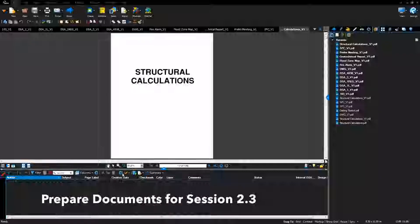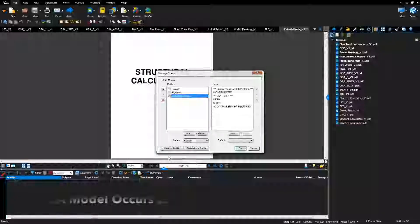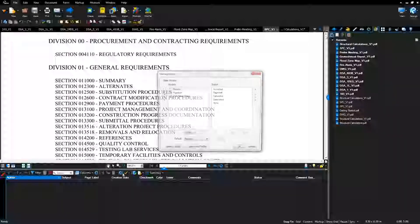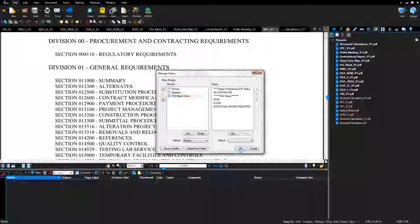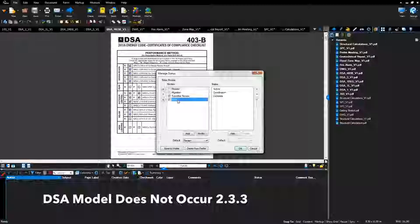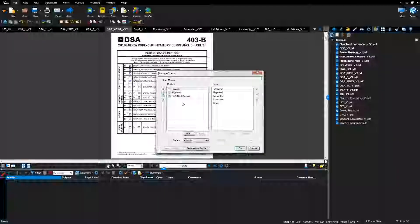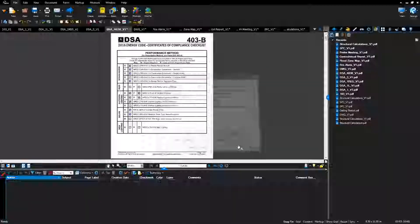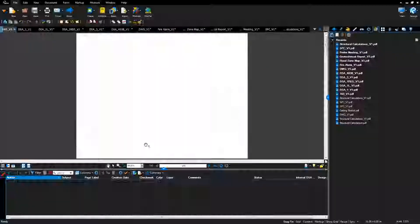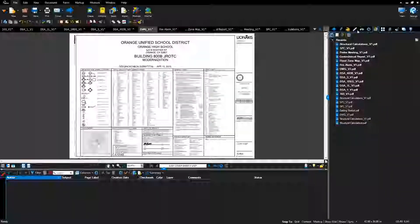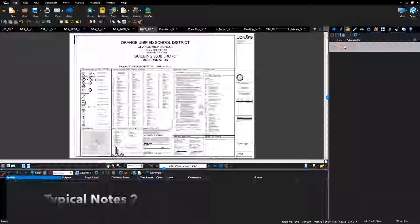Prepare documents for session: select the manage status gear at the top of the markup list. Confirm that the DSA back check menu is listed for all documents. If a foreign model exists, select the foreign model and click the red X to delete, then click OK. Select the manage status gear again, confirm the DSA back check menu, and click OK. Complete these steps on all PDF files submitted. Once the back check menu has been confirmed, save and close PDF files. Add typical notes to the DWG v1 file — on the cover page, put the void application note and the notice to the design professional note.